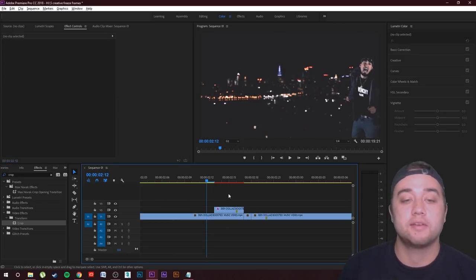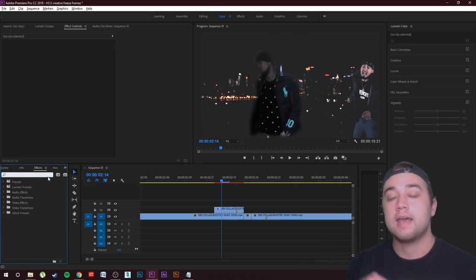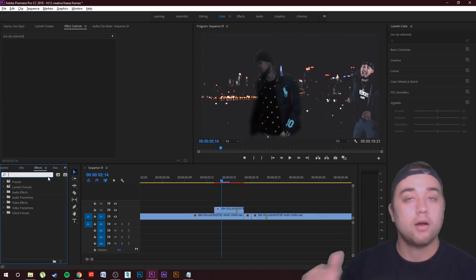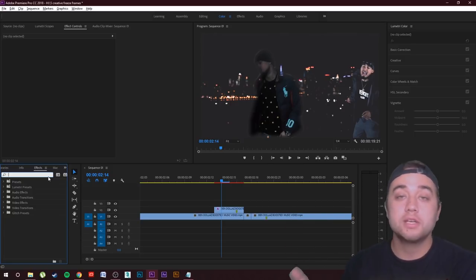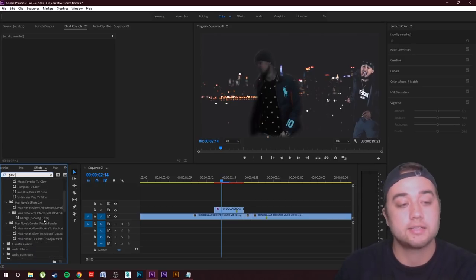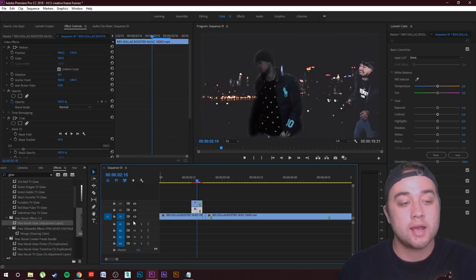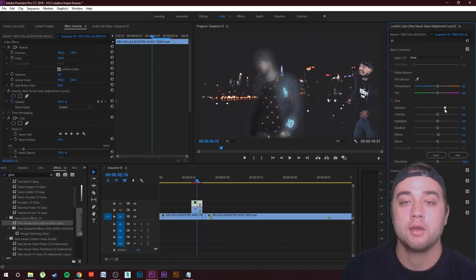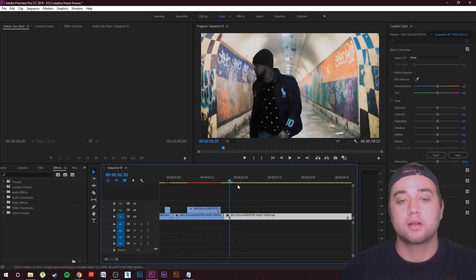Here's the first creative tip: the glow flicker freeze frame transition. Add a glow effect and make it flicker — instead of just drawing attention, it really pops and blinks. For glow and flicker effects, you can buy plugins like Red Giant or Sapphire, or check out my packs. Hold Alt to duplicate the freeze frame, drag the glow effect onto the duplication, then bump up the exposure in Basic Correction for a nice glow. Add a flicker and you've got a glowing, flickering freeze frame.